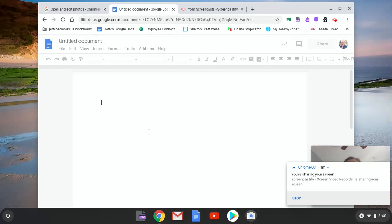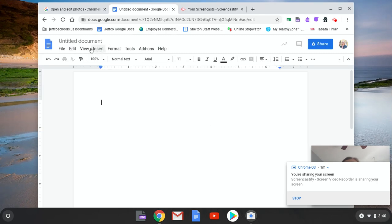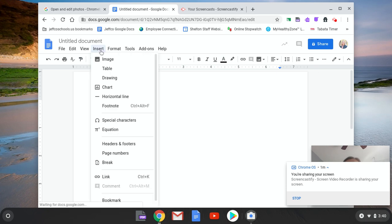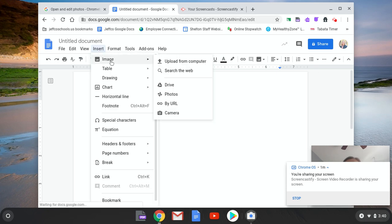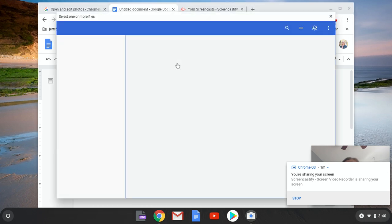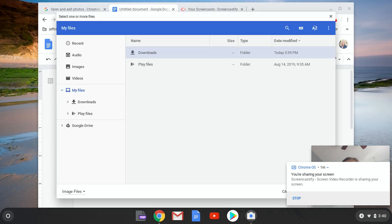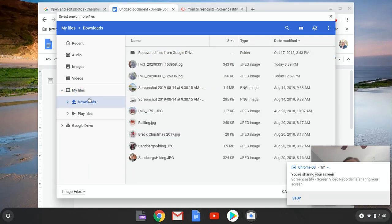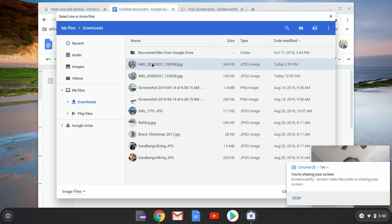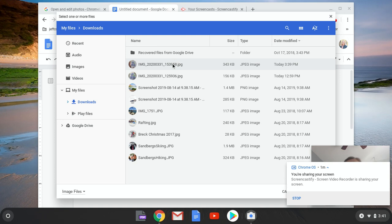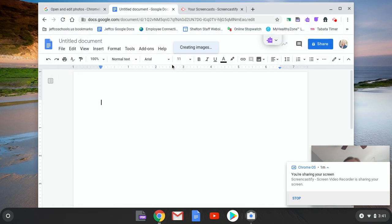And then from there you can insert a photo. So if you click here on insert and you click image, right, and then you can upload it from your computer. It should be a download and you can click on that photo, right, and it'll insert in for you.